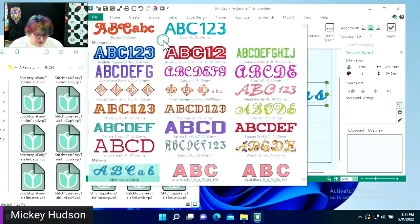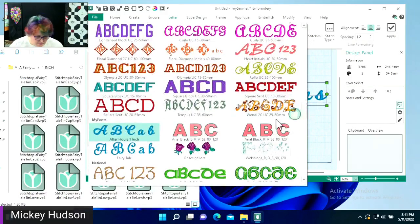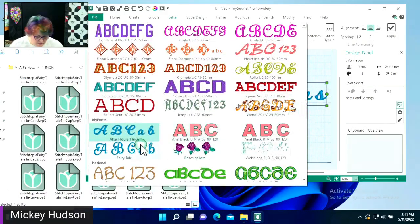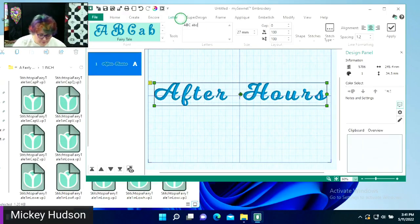Now in My Fonts, there's my Fairy Tail font. So I can do A, B, C, A, B, C, D. I'm going to apply and I forgot to put it on a straight line. I'm going to right-click, Edit Lettering, and change my shape to a straight line.